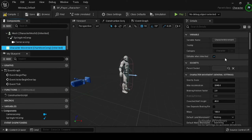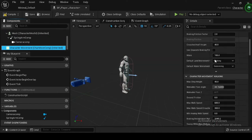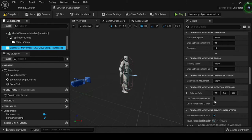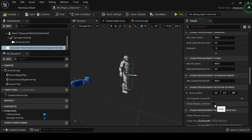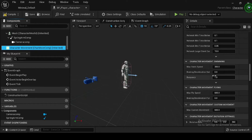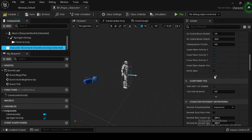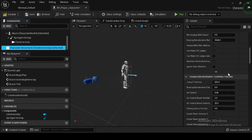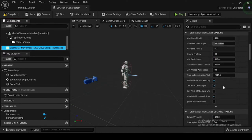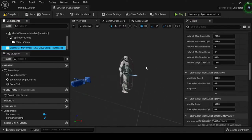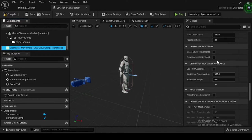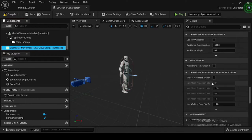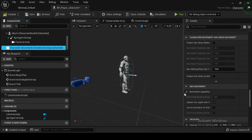In the Components tab, select the Character Movement component, then navigate to the Details panel. In the Character Movement Rotation Settings category, enable Use Controller Desired Rotation and Orient Rotation to Movement. In the Character Movement Walking category, enable the Ignore Base Rotation variable. Setting Ignore Base Rotation to True will tell the character to maintain its current world rotation and ignore any changes in the rotation of the base it's standing on. In the Character Movement Nav Movement category, navigate to Movement Capabilities and enable Can Crouch.